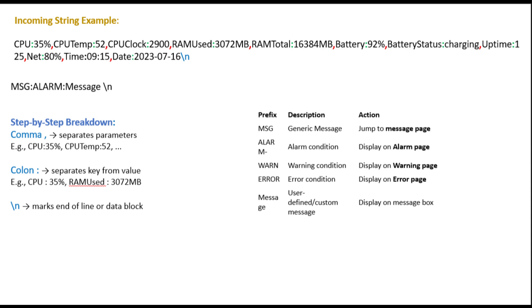The structure of the incoming string is carefully designed to make parsing easier and error-free. Each data point starts with a tag, followed by a colon, which separates the label from its value. For example, CPU colon 25% clearly identifies that 25% is related to CPU usage. Commas are used to separate each data block, acting as delimiters that help the parser break the full line into smaller chunks. This way, the microcontroller or Arduino can process each segment individually without confusion. At the end of the line, a new line character is added to indicate the completion of one full set of values. This new line acts as a boundary marker so the receiving side knows where the current message ends and the next one begins.